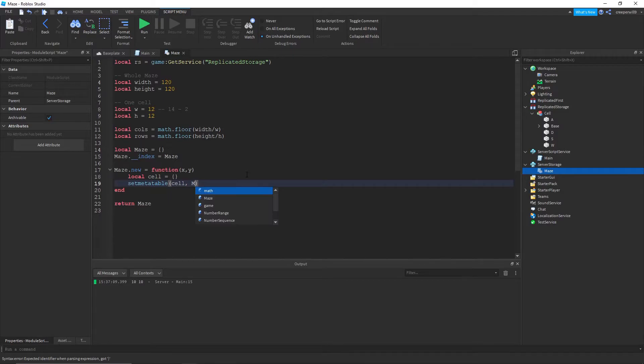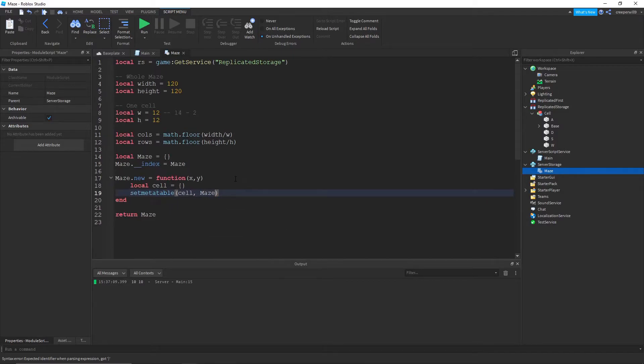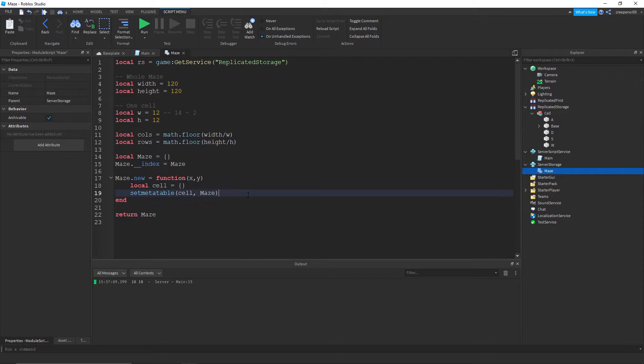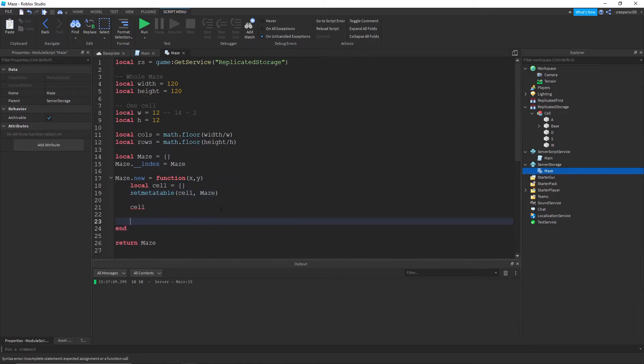So each cell will have its own sort of functions and properties. So local cell equals an empty table and set the metatable of cell to maze.